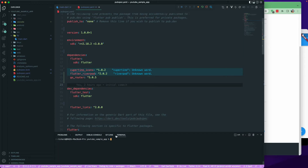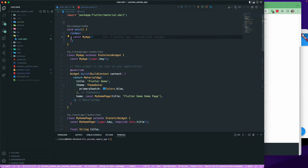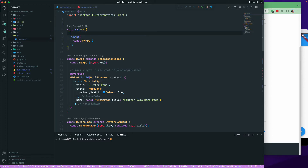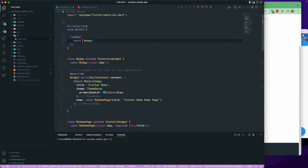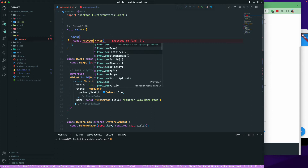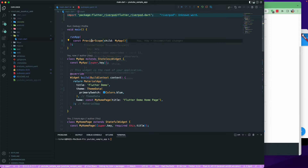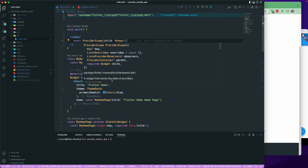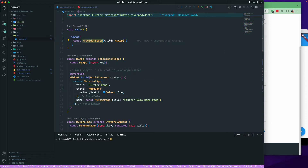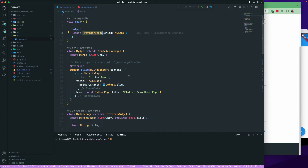Once installation is done, we go to main.dart. When using Riverpod, you need to wrap your app with a ProviderScope. ProviderScope is the widget that holds all of your states — it stores the state of all providers. Once we add this to runApp, we can access providers inside our application.